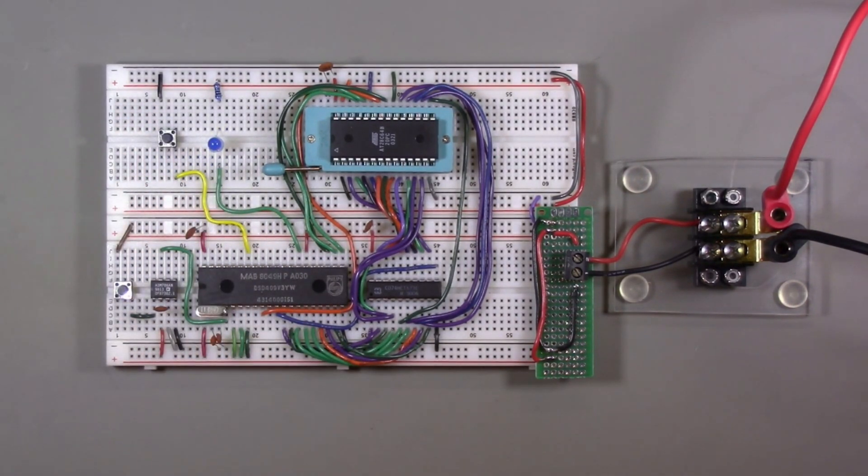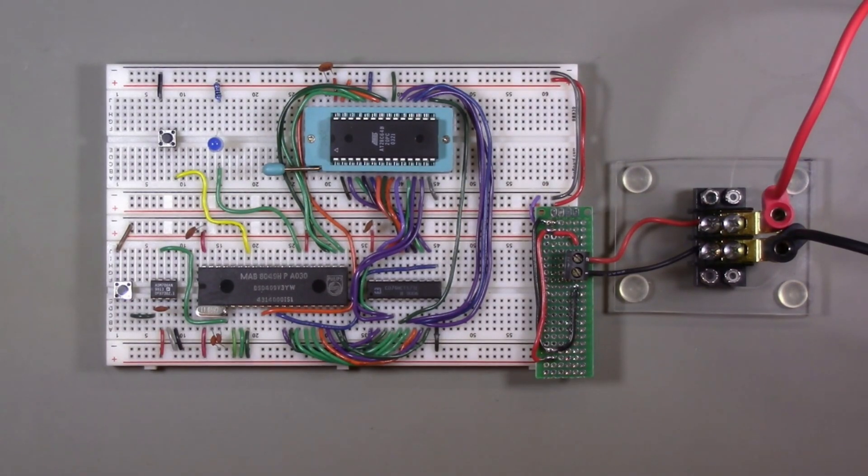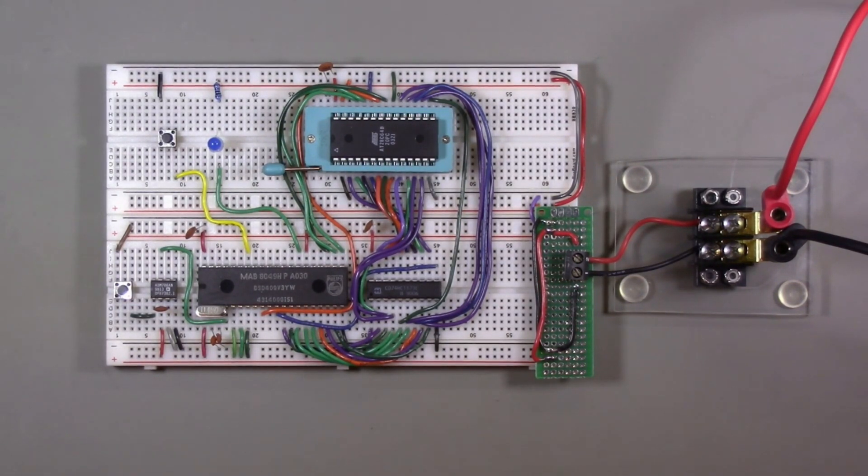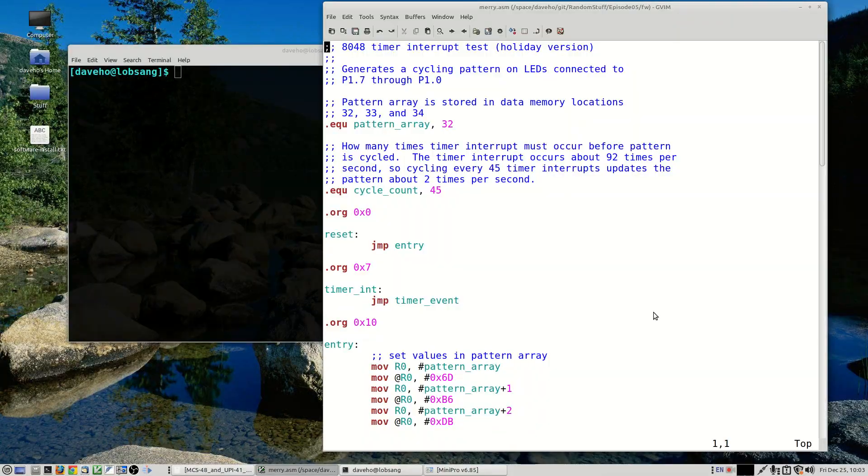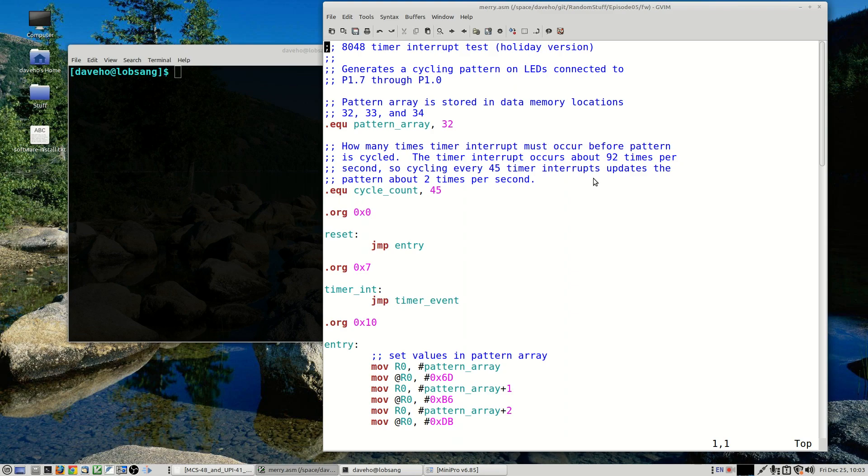All right, so here is our test circuit with the button press program loaded into the EEPROM. So if I press the button, the LED does indeed light up. So even though this seems like a fairly trivial program, this is really the essence of embedded sensing and control, which is we read a sensor and we produce an output. And so we really could do arbitrary sensing and control using this circuit.